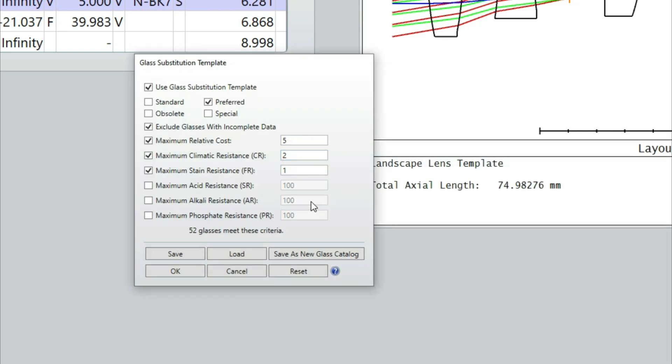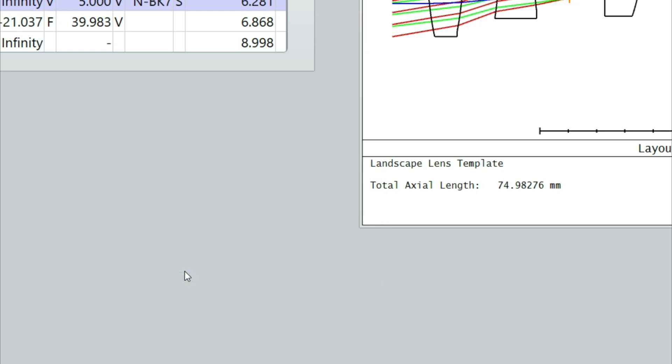And because I'm going to choose new glasses, I'm going to use the same glasses as we used for the color corrected landscape, which are the ones that meet these criteria and have a maximum relative cost of five, a maximum climate resistance of two, and a maximum stain resistance of one. So that's all good. I'll just click on OK with that.